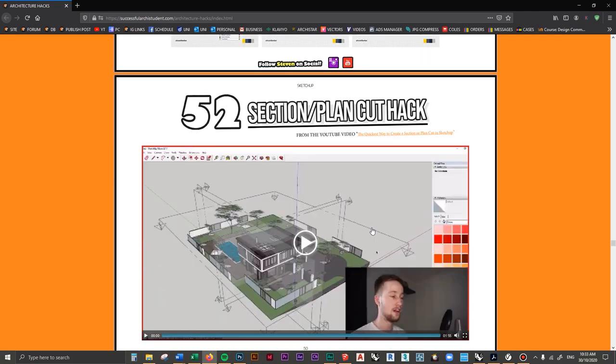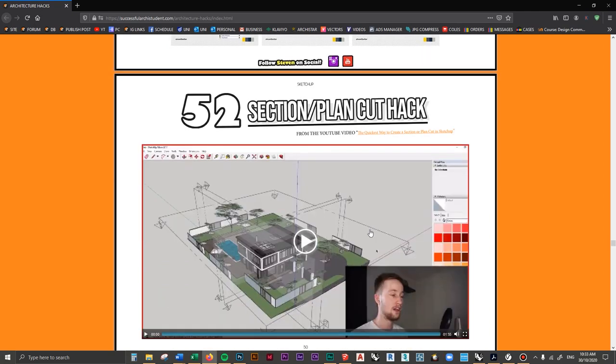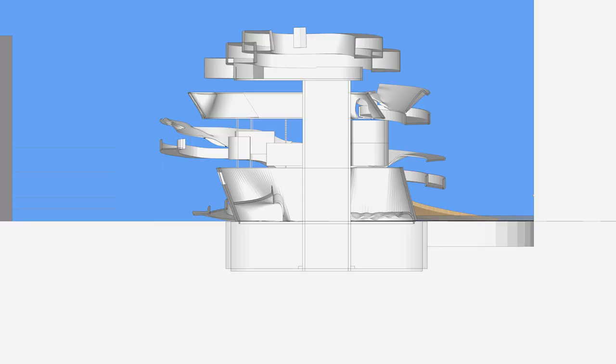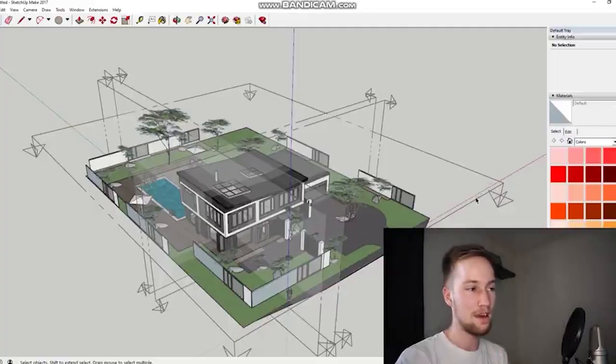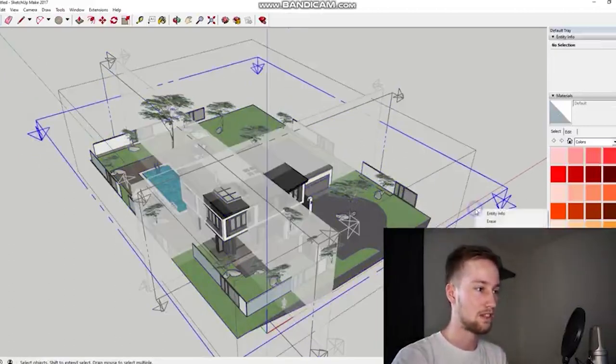Moving on to number 52 — how to do a section or plan cut inside SketchUp. I do this quite often in studio projects: take a section or plan cut from SketchUp, bring it into Photoshop, and draw over the top adding textures and materials as post-rendering. This is one of the biggest things to take away from this video. A section or plan cut just slices through the building so you can see inside it.